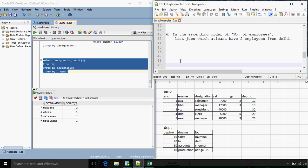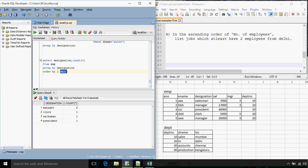We need the results in ascending order of number of employees, so ORDER BY 2. The next question: we need to list the jobs which at least have 2 employees from Delhi. We have a condition that the count has to be at least 2, so after the GROUP BY clause we need to have HAVING COUNT(*) >= 2.